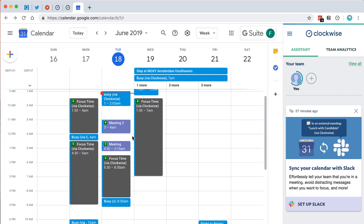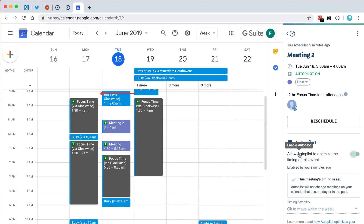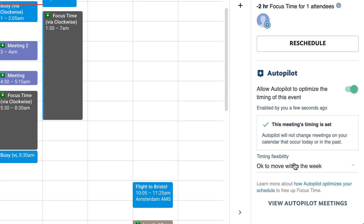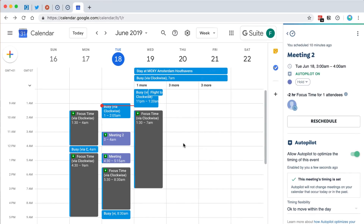Clockwise will annotate anything you add in. I added these two meetings here. You have an option called Clockwise Autopilot, which may automatically change meeting times if less disruptive slots become available. You might not want that on when you're first getting started because it might move things around. You can allow or disable it, and you can also change the timing flexibility — whether to move meetings within the day or within the week.